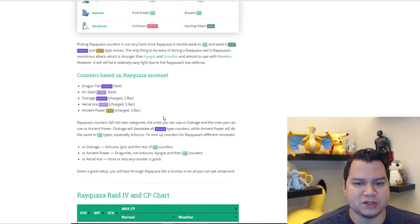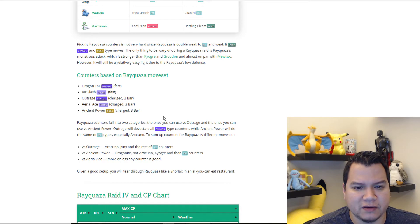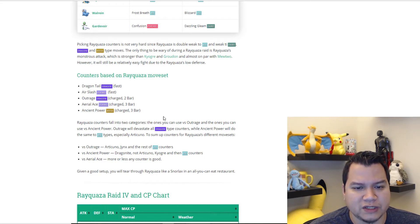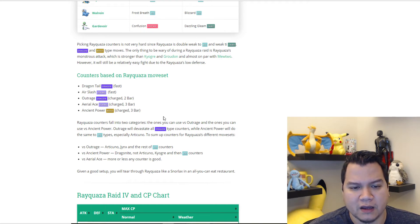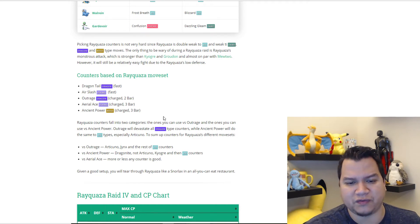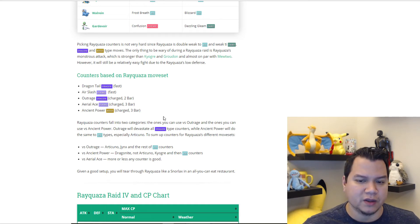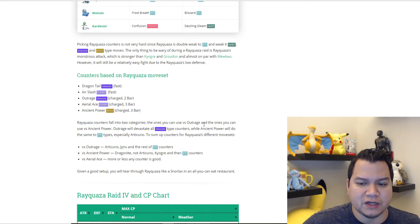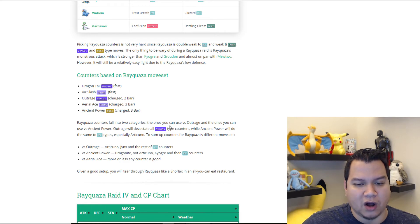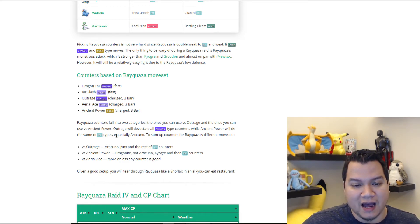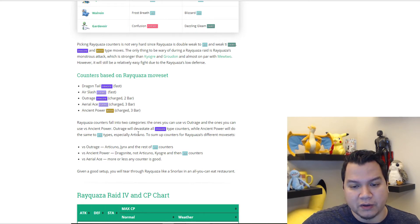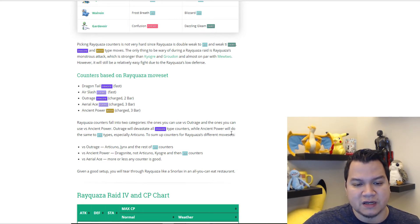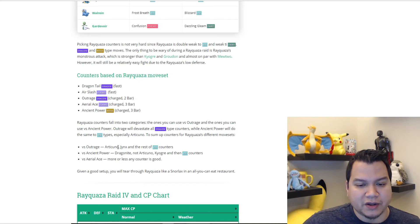Counters based on Rayquaza's move set: Dragon Tail, Air Slash for fast moves; Outrage, Aerial Ace, and Ancient Power for charge moves. Rayquaza's counters fall into two categories: the ones you can use versus Outrage and the ones you can use versus Ancient Power. Outrage will devastate all dragon type counters, while Ancient Power will do the same to ice types, especially Articuno.